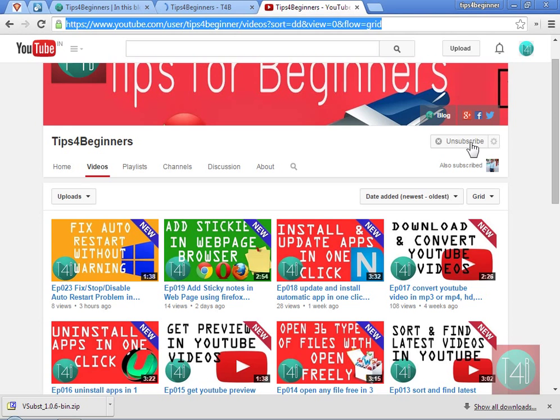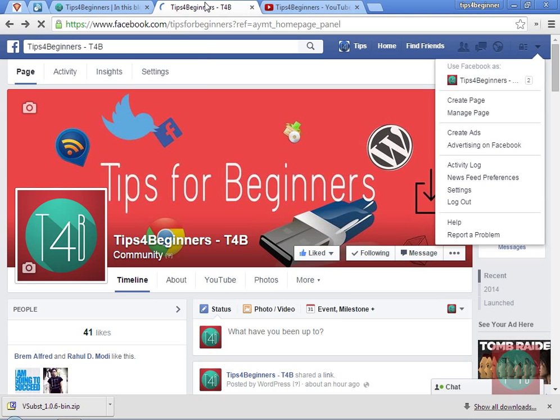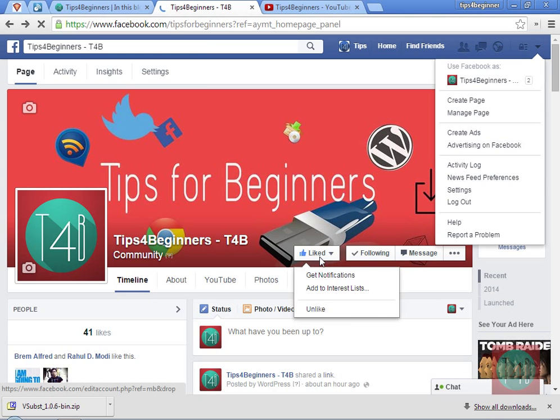If you like this video, please like, subscribe to my channel Tips for Beginner, and follow us on the blog. Click the notification bell to stay updated.